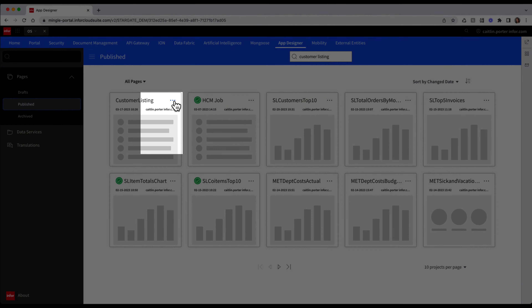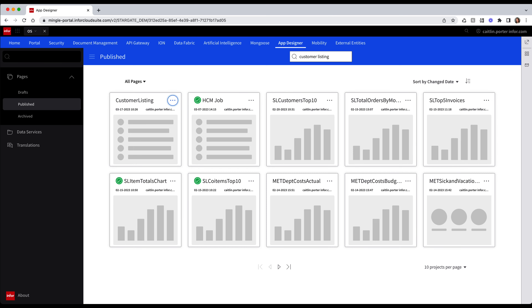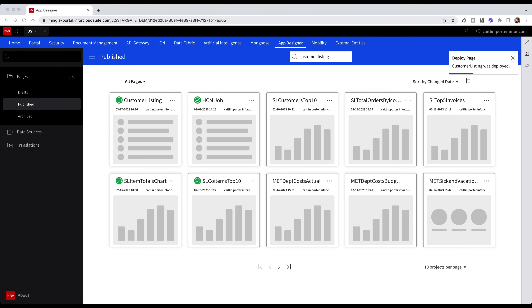I'm going to select the ellipsis on the top right and then select Deploy. A confirmation message will appear, and I will go ahead and select the Deploy button. Once deployed, a message at the top right will confirm that the widget has been successfully deployed, and now I can see a green checkmark on my widget indicating that it was deployed.